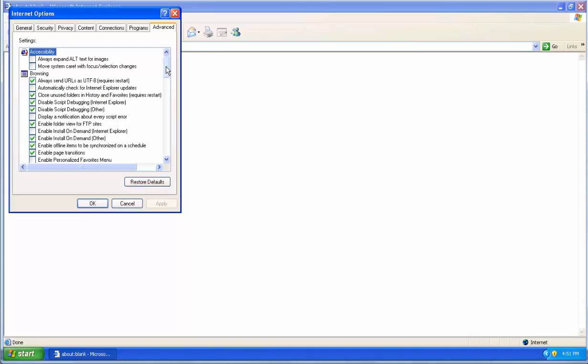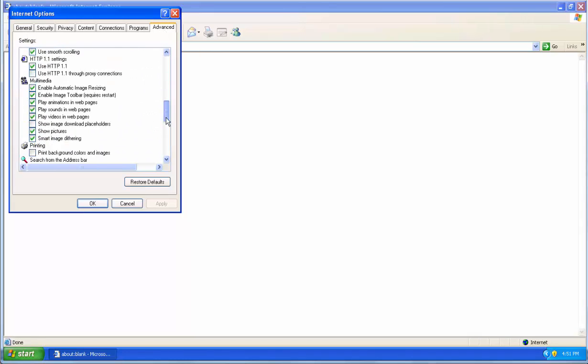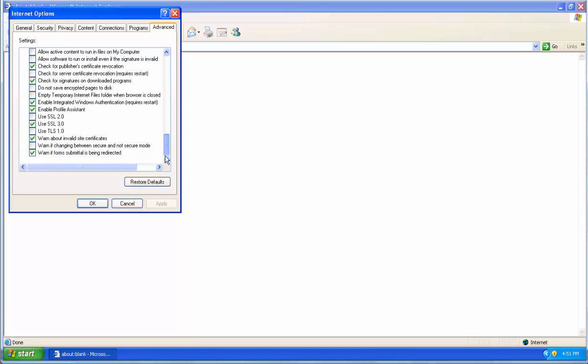You'll see a big list of options here. If you scroll to the bottom, you'll see three interesting options: Use SSL 2.0, Use SSL 3.0, and Use TLS 1.0.